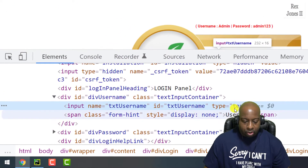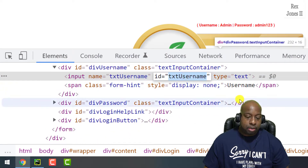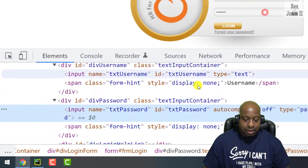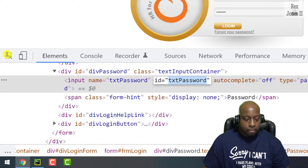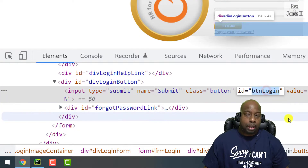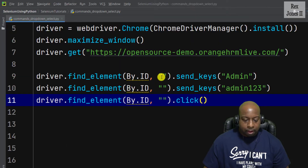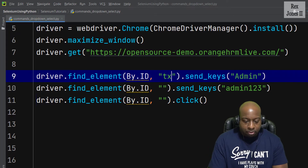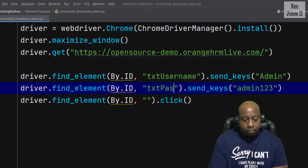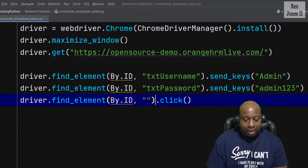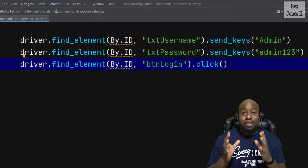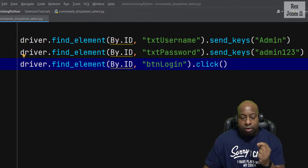Going to the AUT, username has an ID value of 'txtUsername', password has a value of 'txtPassword', and the login button has a value of 'btnLogin'. Let's go back to our test script and write those values: txtUsername, txtPassword, and btnLogin.